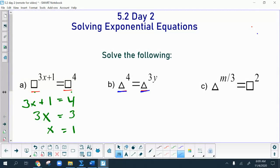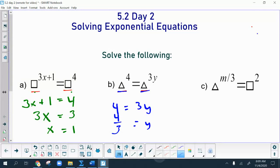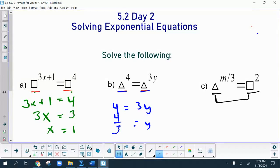Same thing with the second one — the bases are both triangles, so you can just drop the bases and set the exponents equal to each other. The third one has a triangle on one side and a square on the other. Unless those two bases were powers of each other, like triangle equals four and square equals eight, there is nothing algebraic you can do and you need another method.